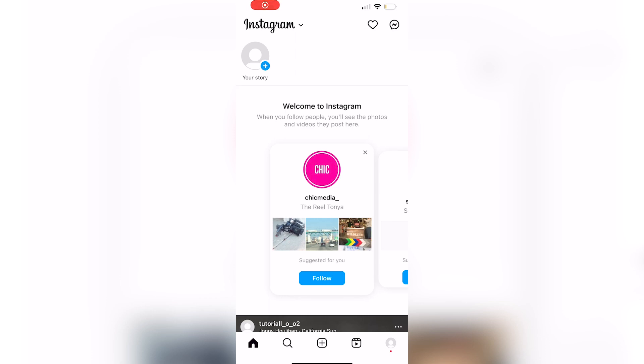In this video, I'm going to be showing you how to fix Instagram Reels being stuck at zero views. Be sure to watch this video until the very end to prevent any mistakes in the process.